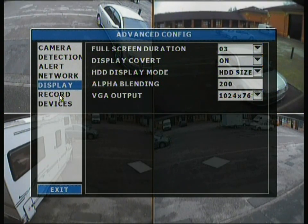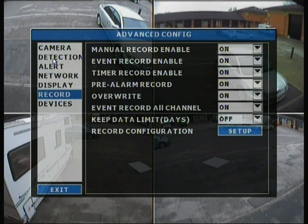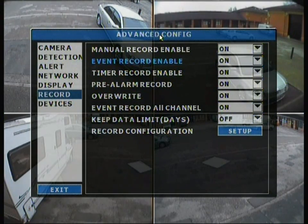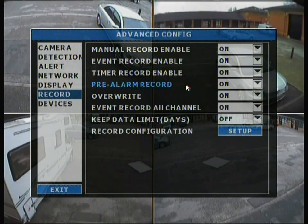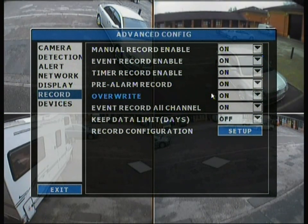Moving to the record tab, there are quite a few options. With motion detection — which many people use to save hard drive space — you must disable manual record to avoid conflicts; otherwise it will conflict with the DVR and it won't record anything at all. There's also event record, timer record, and pre-alarm record, which kicks in a couple of seconds before the set time so nothing is missed while the hard drive spins up. Overwrite mode will restart recording from the beginning when the drive is full.